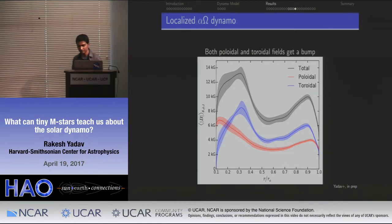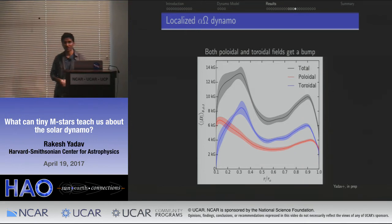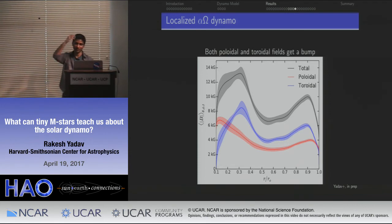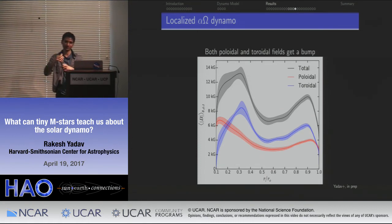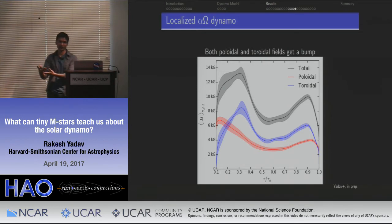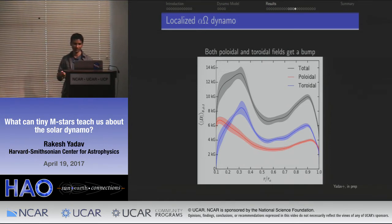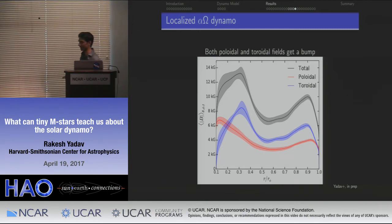Regarding thermal signatures: in observations of M-stars with a strong dipole, the poles are indeed darker than the rest of the surface. In our model we do see a quenching of convection near the poles due to the strong magnetic fields, so you'd expect some kind of localized suppression of luminosity or heat flux transfer near the poles — which is consistent with what's observed.